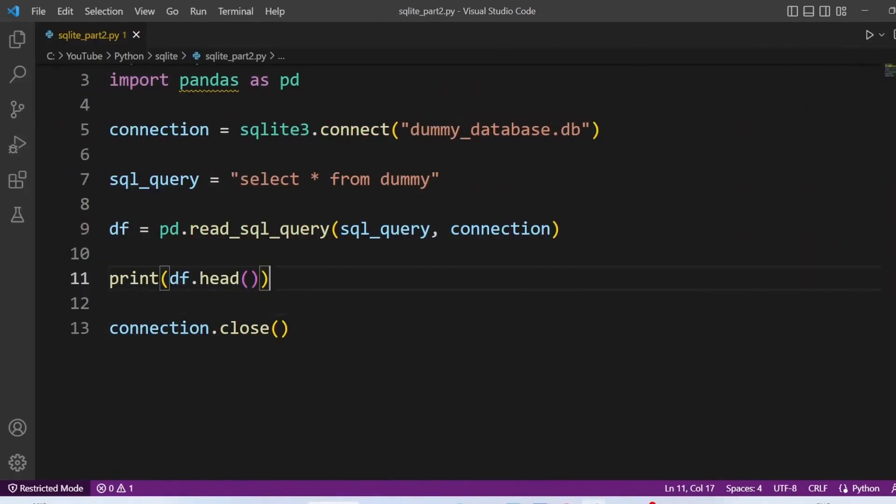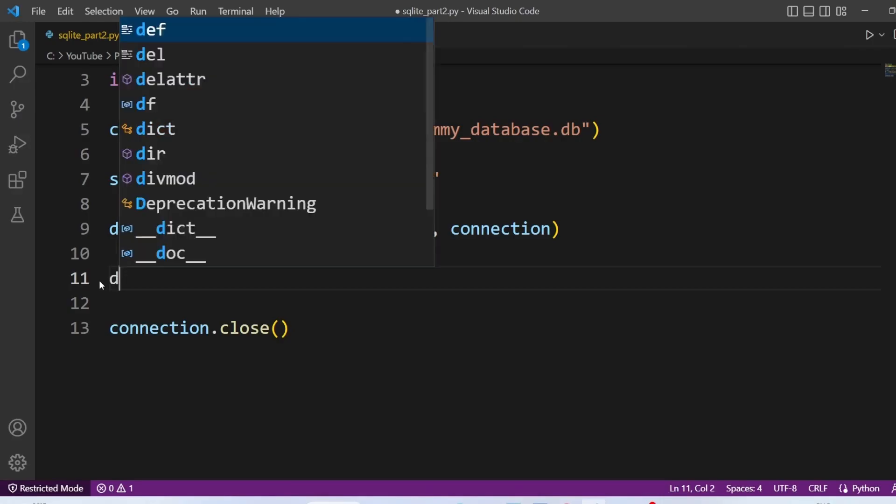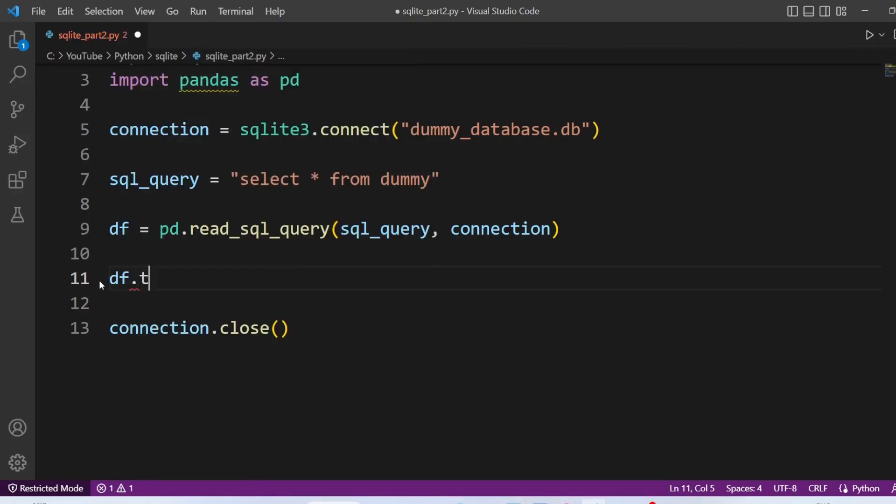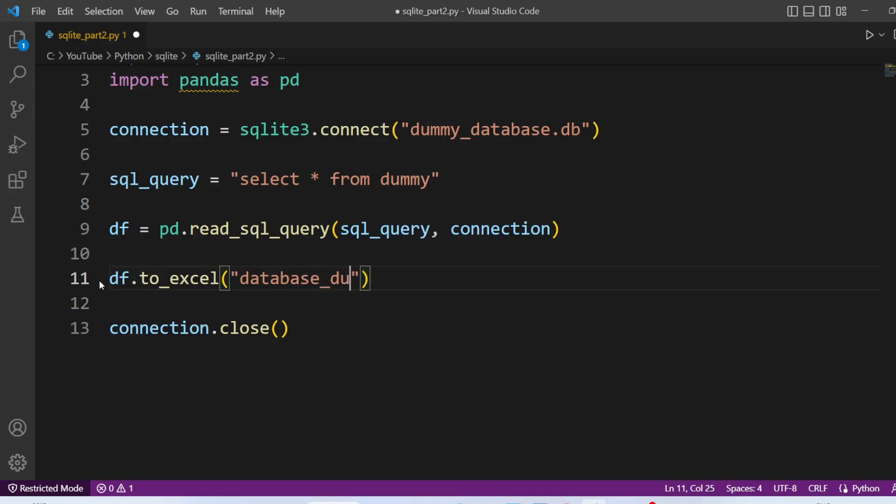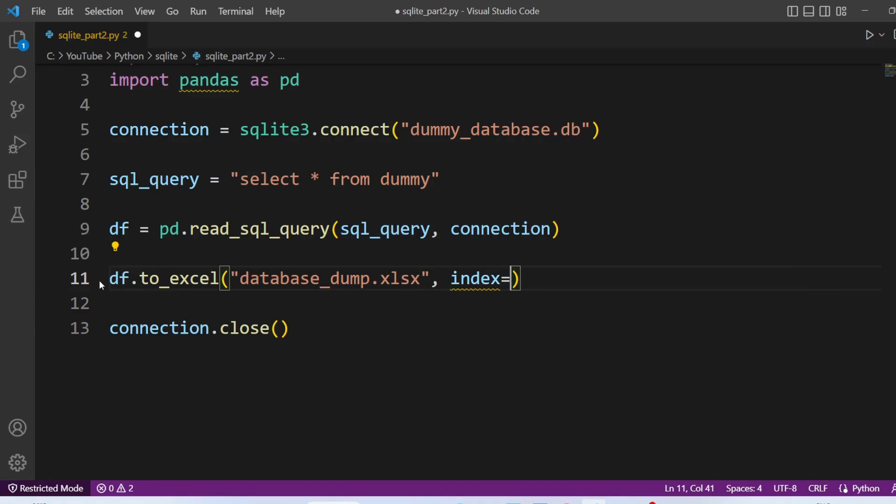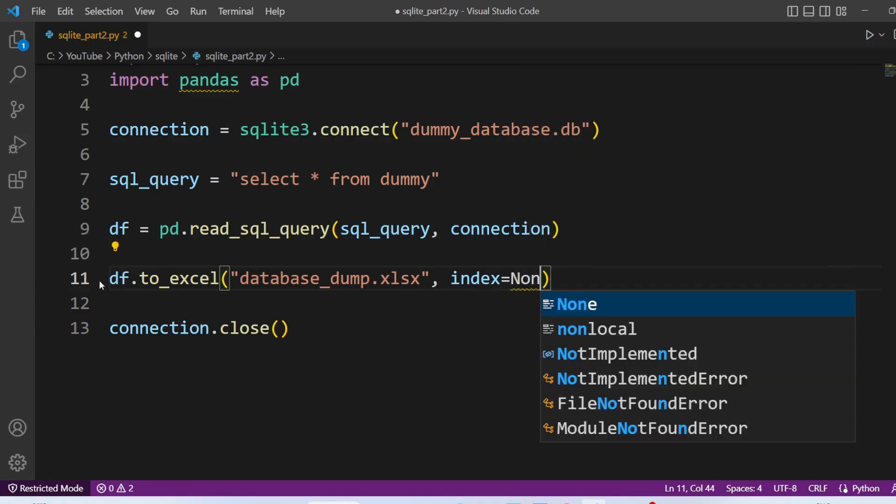Now this is the last part of the video where we are going to take table dump. Now data is already in dataframe. So we need to export it using to_excel and to_csv. So I am going to remove this print statement. And dataframe to_excel and the file name I am going to give as database underscore dump and the extension. Index I am going to ignore. So index equal to none.